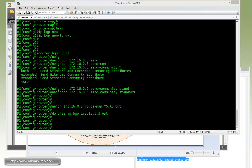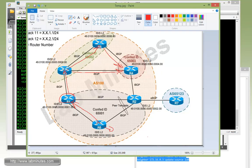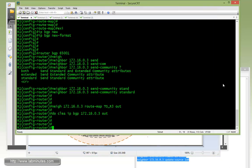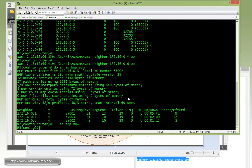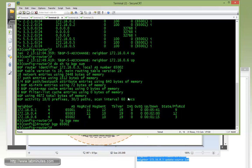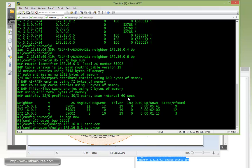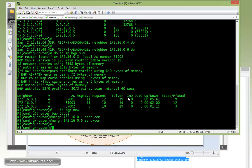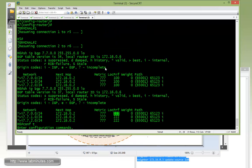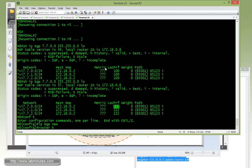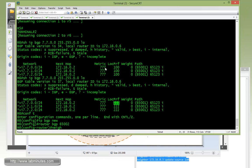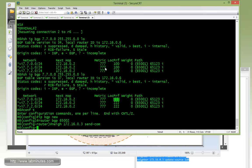Now R1 should be tagging R5 loopback addresses routes with the community of local AS. On the R3 side, we have to tell R3 to accept the community. So I'll do IP BGP new format, router BGP 65002. You have to enable send community facing R1 as well as router R6, because R3 has to pass on that community to R6 as well. Now on R6, new format, router BGP 65002. Then for R6 to accept community from R3.